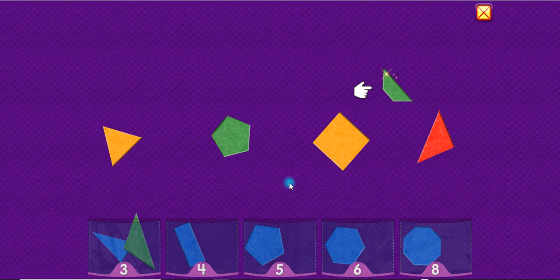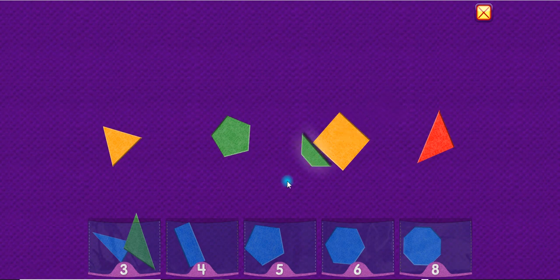A trapezoid has four sides. One, two, three, four. Trapezoid.